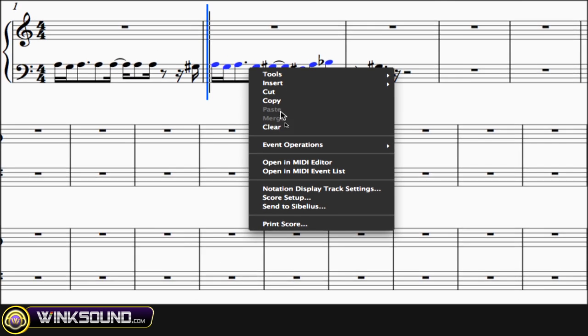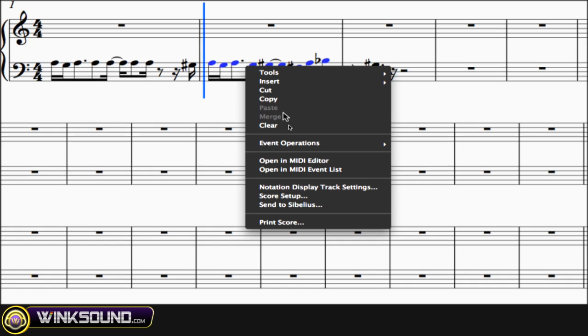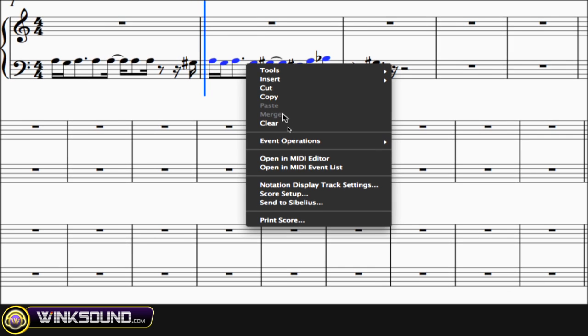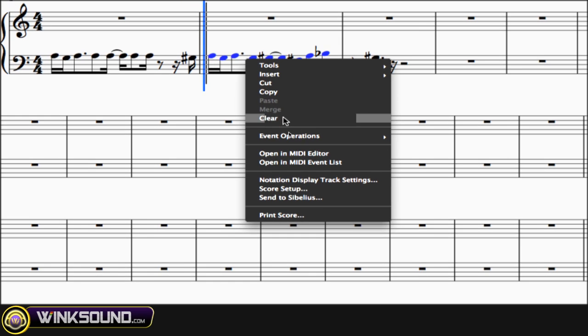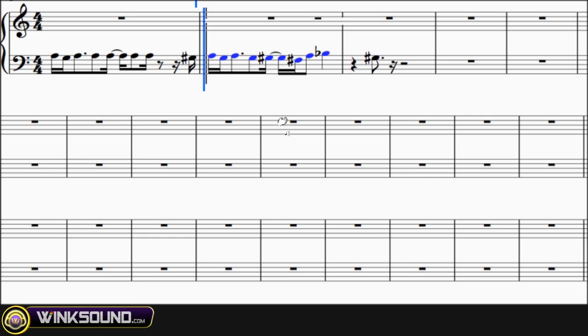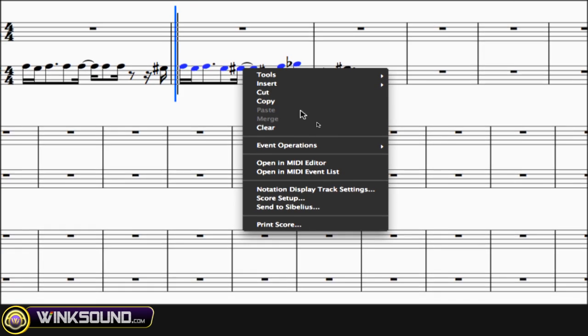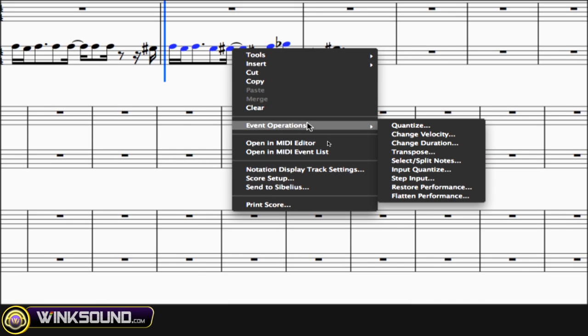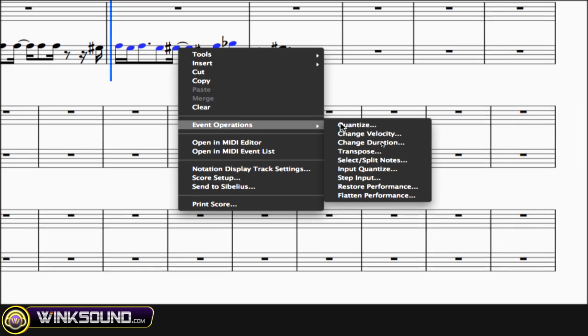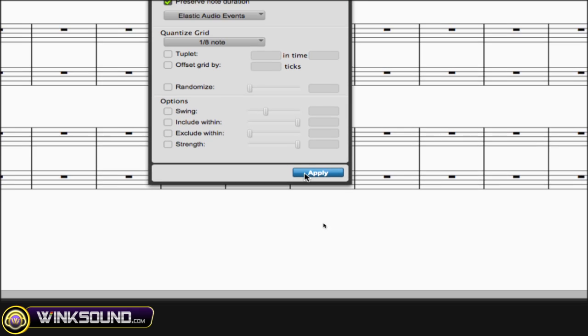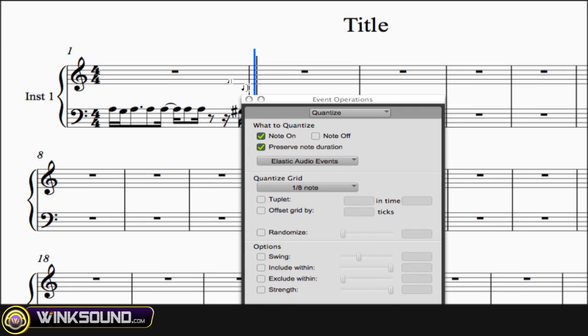You can cut, copy, or if you already copied something you can paste it. You can merge the notes or you can clear, which is basically the same thing as deleting. And what's really cool is you have event operations—you can quantize those notes very easily.